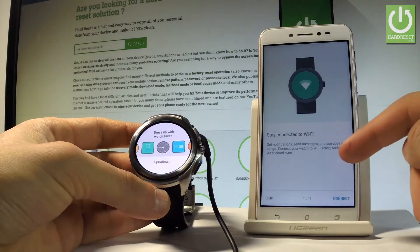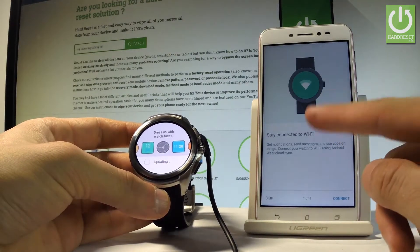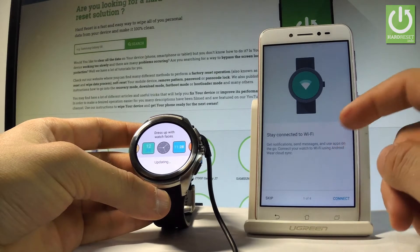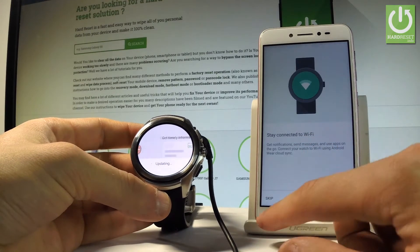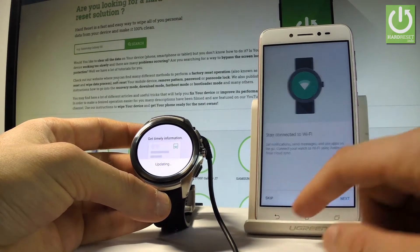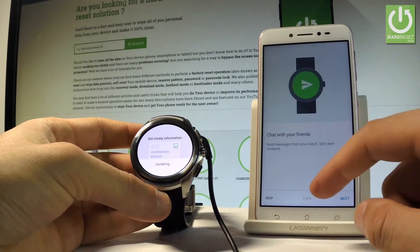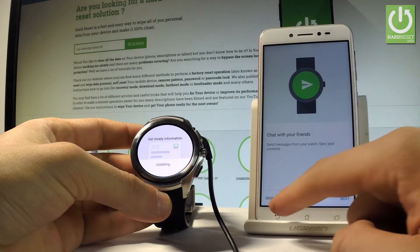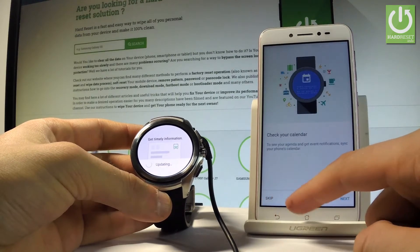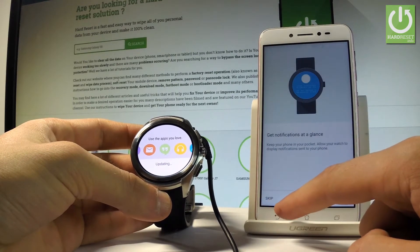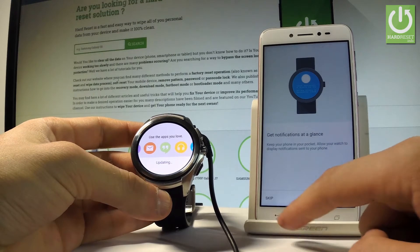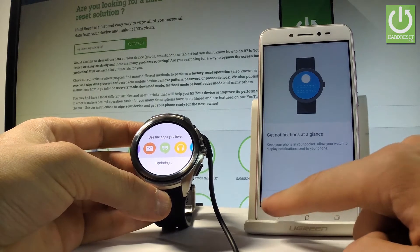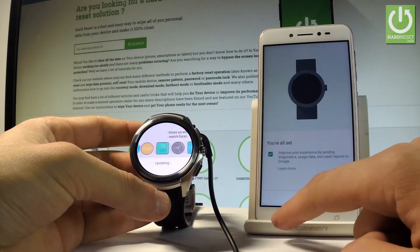Here we've got a couple of interesting features. For example you can stay connected to Wi-Fi. Let me tap skip for now. You can chat with your friends, check your calendar, and also get notifications at a glance. Let me skip for now all of them.